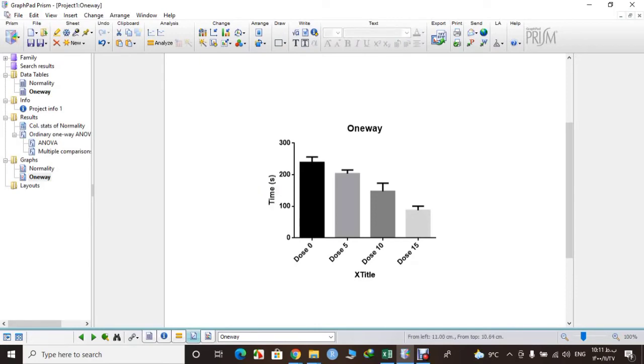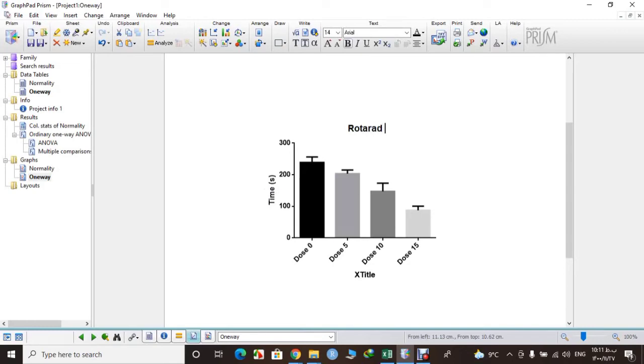You can change anything of this graph. For example, title, whatever you like. Just select it, click on it, and just write what you want. For example, we will write here Rotarod test.